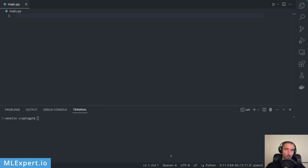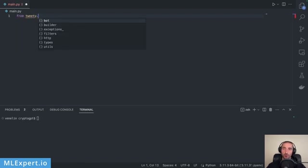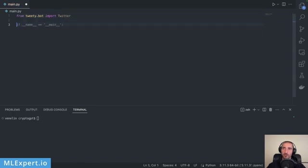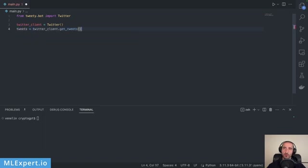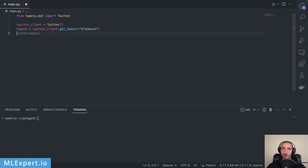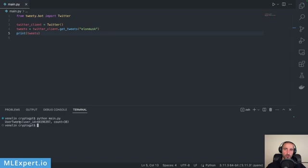Now that I have everything installed, I'm going to show you how to use Tweety to load some tweets. It's pretty easy — we just need to do an import from tweety.bot importing the TwitterClient. I'll call this a twitter_client. From it I'll get the tweets by calling twitter_client.get_tweets and here you must put the handle from Twitter — I'm going to use Elon Musk. If you print the tweets you see a user tweets object for some user ID and a count — not exactly what we want, so let's iterate over this.